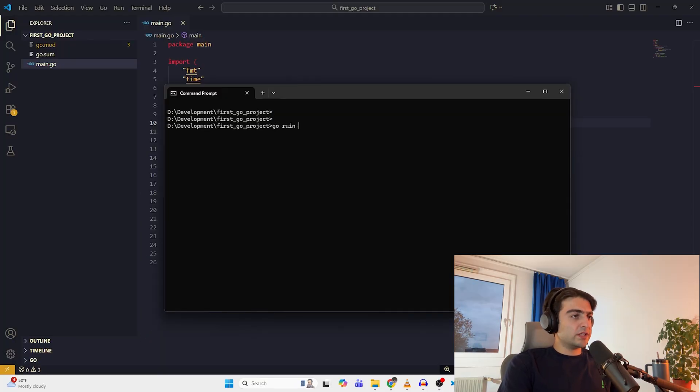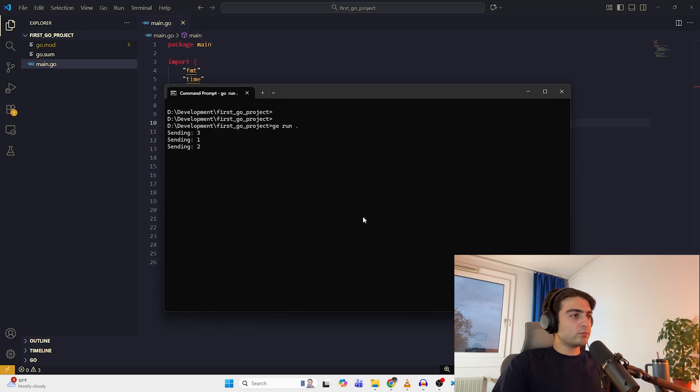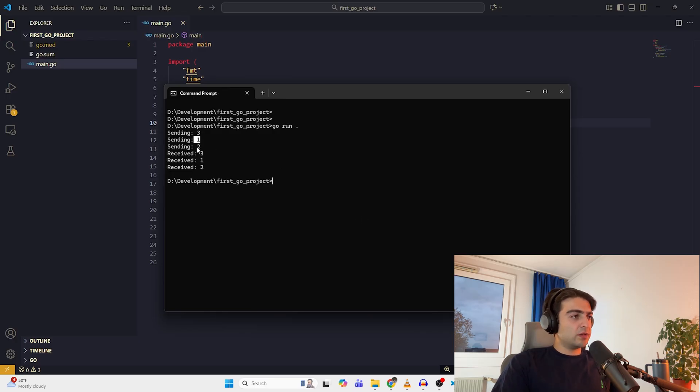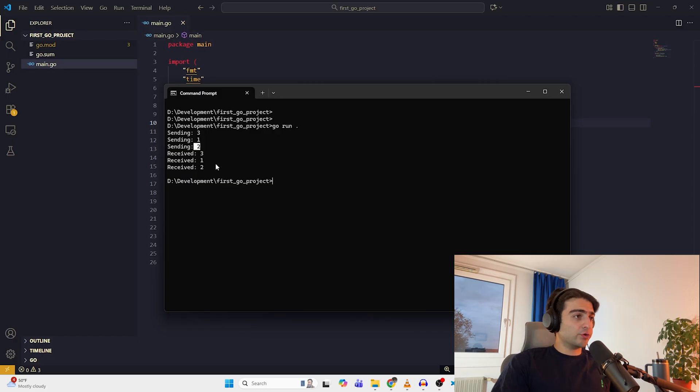So let's run this. At first, we see that it sends message three, message one, message two, and then we get it in the same order.